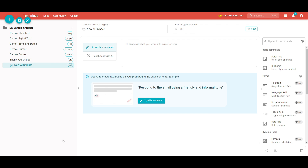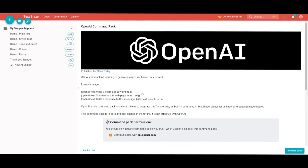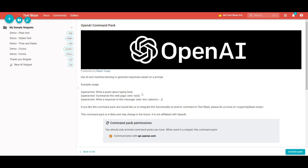Now let's move on to the AI aspect of this tool — this is where things get a little more interesting. You're able to have snippets that create content with AI, and it can also polish your content with AI by fixing grammar and making it sound better. From this example, you can use AI to create text based on your prompt and the page contents — for instance, respond to an email using a friendly and informal tone. You're also able to implement other extensions and APIs within TextBlades, which opens up a lot more customization.